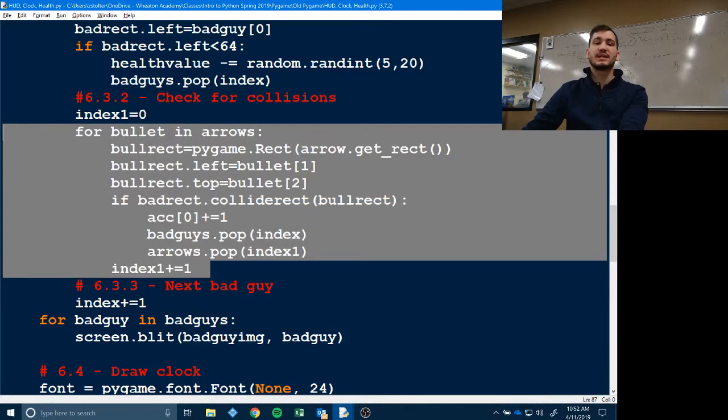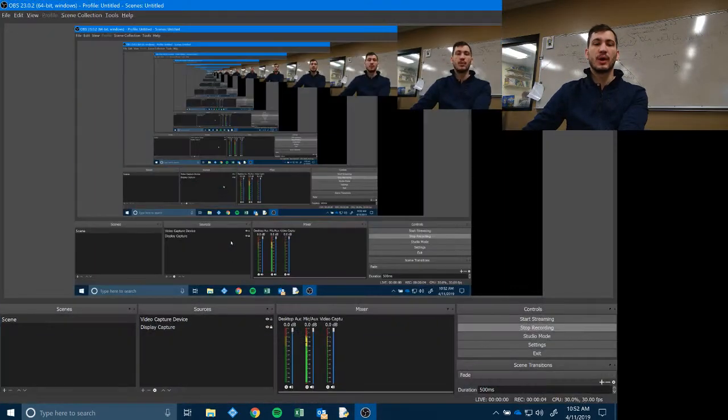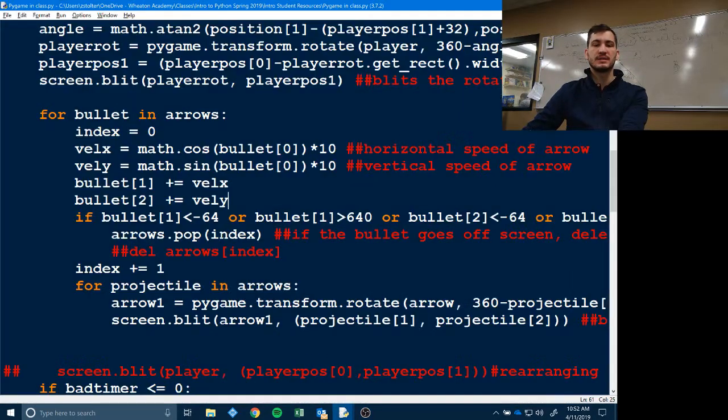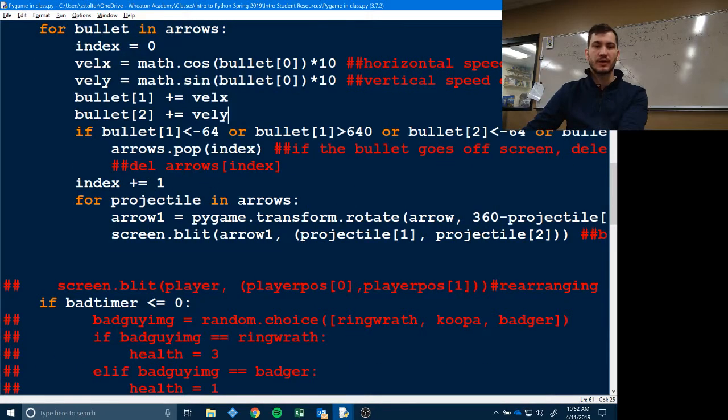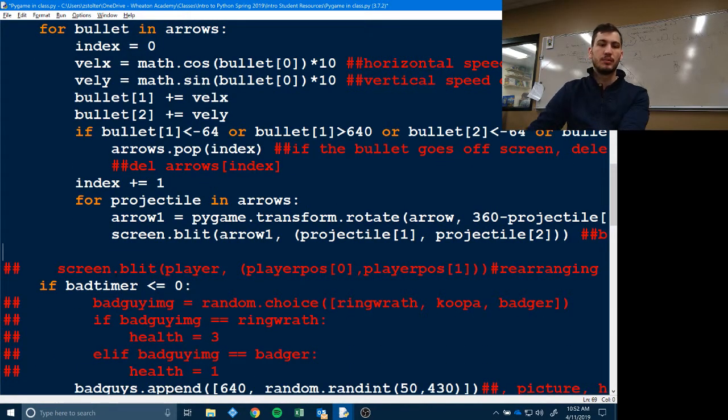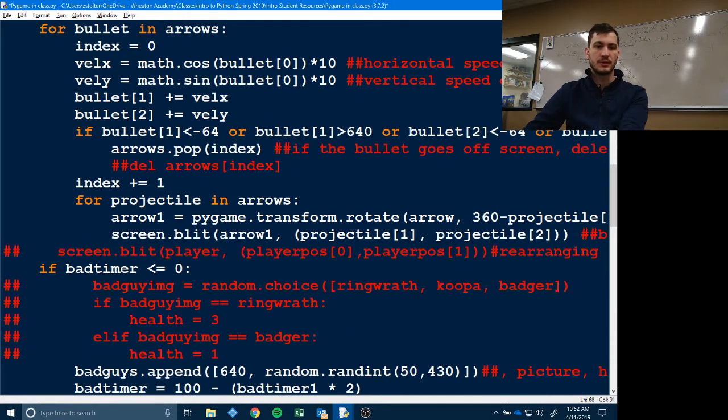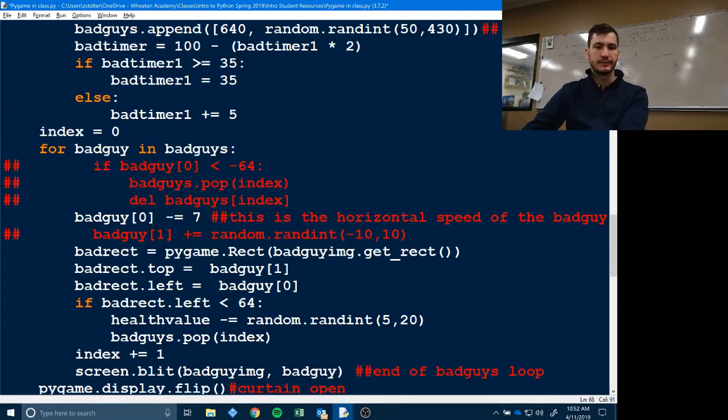Okay, so this next section of code where we put it is very, very, very important. And if you don't put it in the right spot, your code won't work like at all.